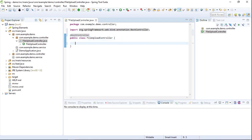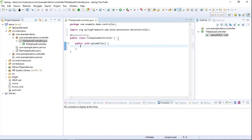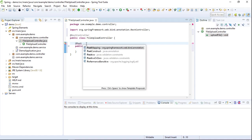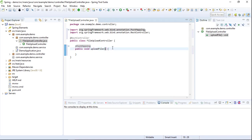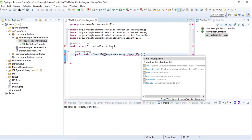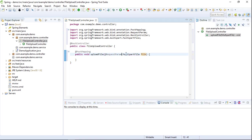In the FileUploadController class we will add a method called public void uploadFile. We'll add an annotation called @PostMapping. In the uploadFile method we will add an annotation called @RequestParam, and the argument would be a MultipartFile. For the @RequestParam we will give the name of the variable, that is 'file'.